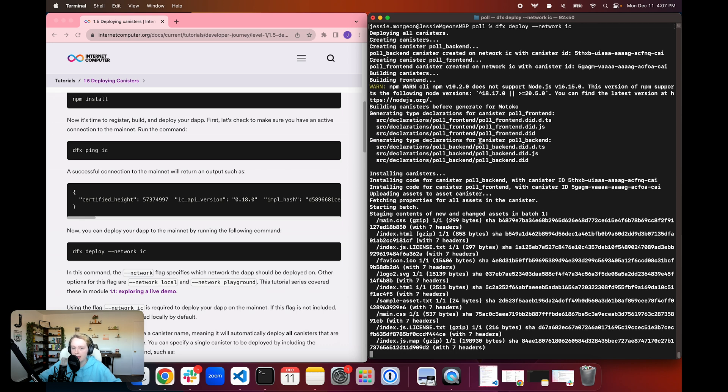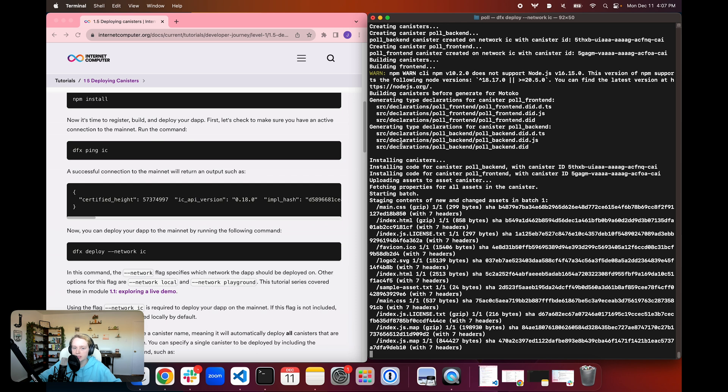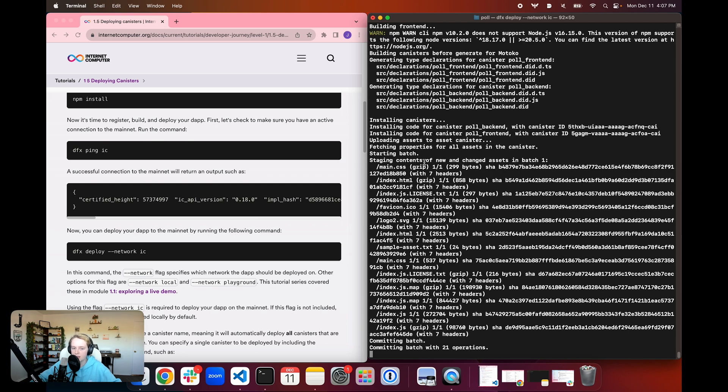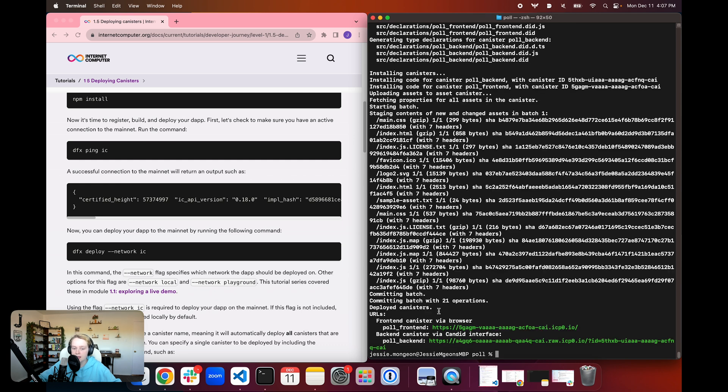And then it's going to go through the same functions that it does when deploying locally. It's going to generate the candid files, it's going to install the code into the canisters, and then it's going to set up the other frontend assets.